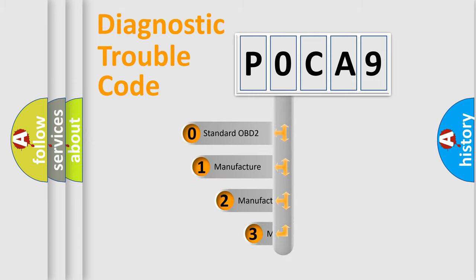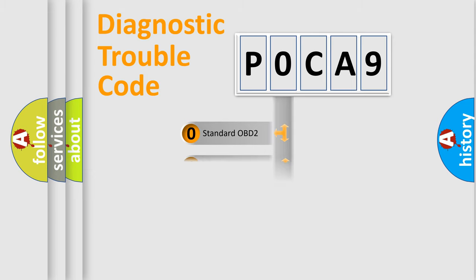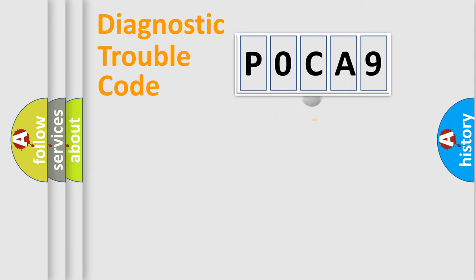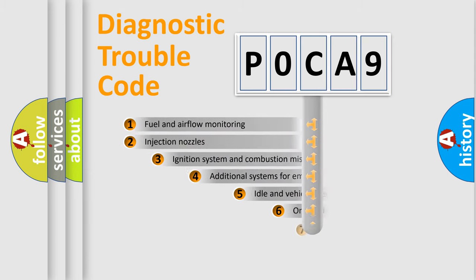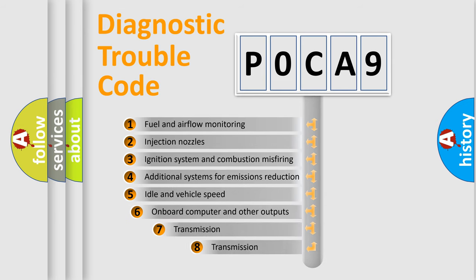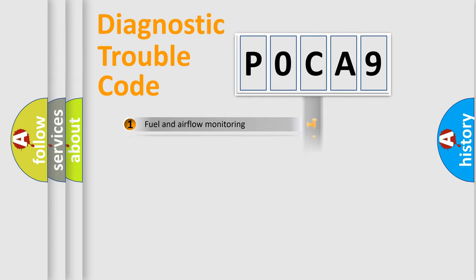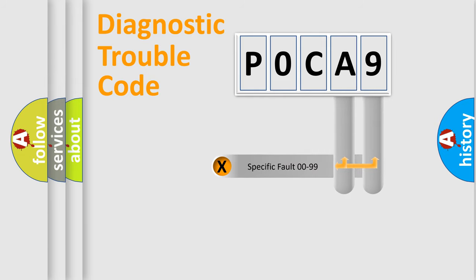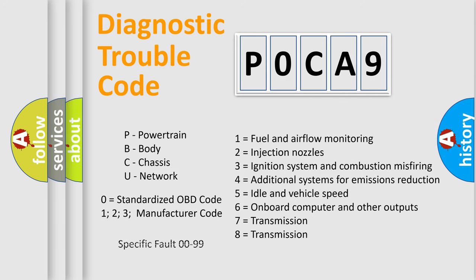If the second character is expressed as zero, it is a standardized error. In the case of numbers 1, 2, 3, it is a more prestigious expression of the car specific error. The third character specifies a subset of errors. The distribution shown is valid only for the standardized DTC code. Only the last two characters define the specific fault of the group. Let's not forget that such a division is valid only if the other character code is expressed by the number zero.